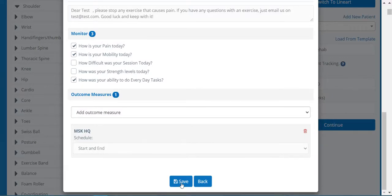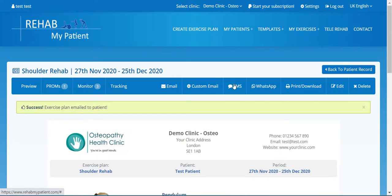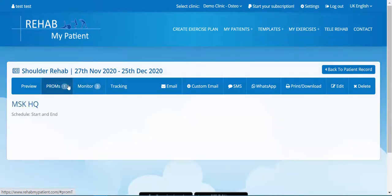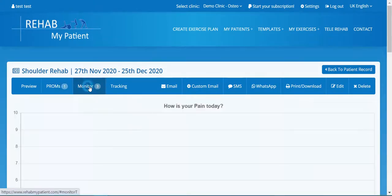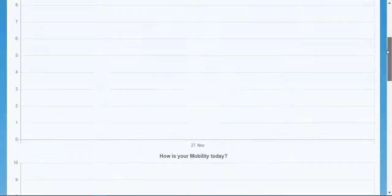Press save, then simply click to email it to the patient — you can also SMS it — so they can track their progress. You can look at the results by clicking on these options. You'll be able to see the scores from the MSK HQ or monitor the various charts you asked the patient to fill in.